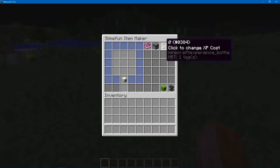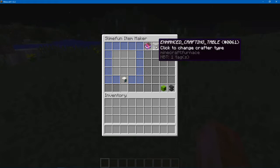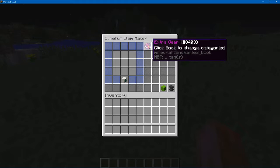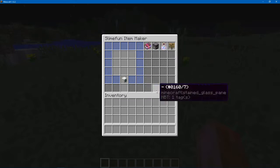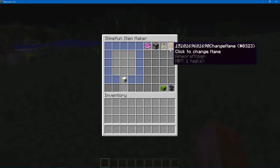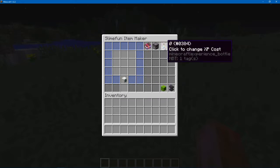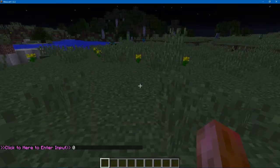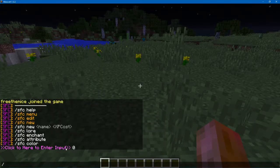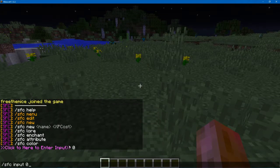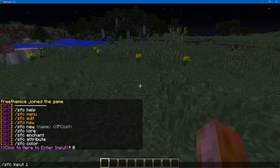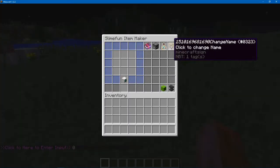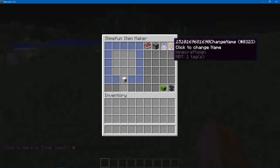Here I have added and changed some of the buttons. Here's the XP cost. You click it and then you have to click this, and then you just enter the XP cost. And then here's the name.